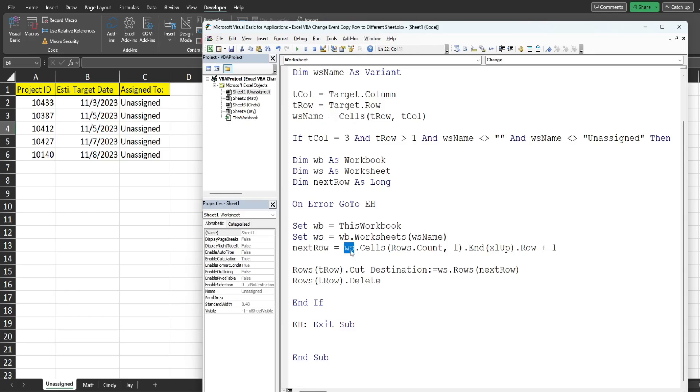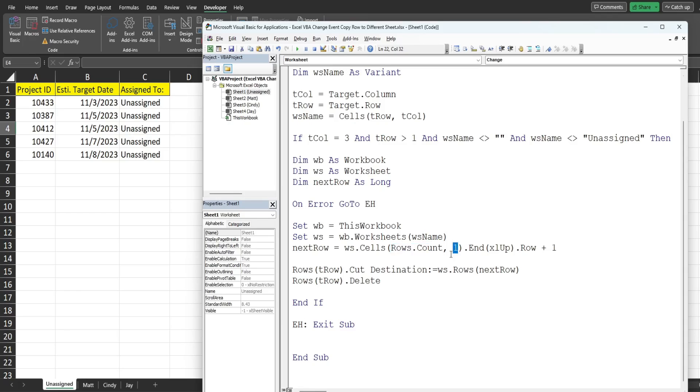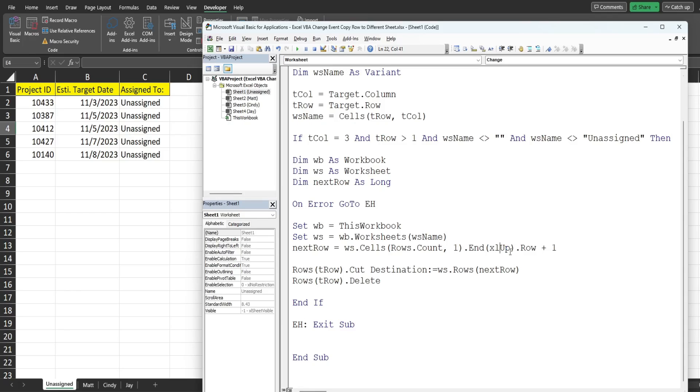So then we reference our destination sheet, so that counts every single row. That takes us to the very last row at the very bottom of that destination sheet. We know there's always going to be data in column one of that destination sheet and from there we're going to end Excel up. That's like hitting Ctrl up arrow from the very last row in column one. That will take us to the last row containing values in column one and we want to get that row number and add one to it to get the next available blank row.